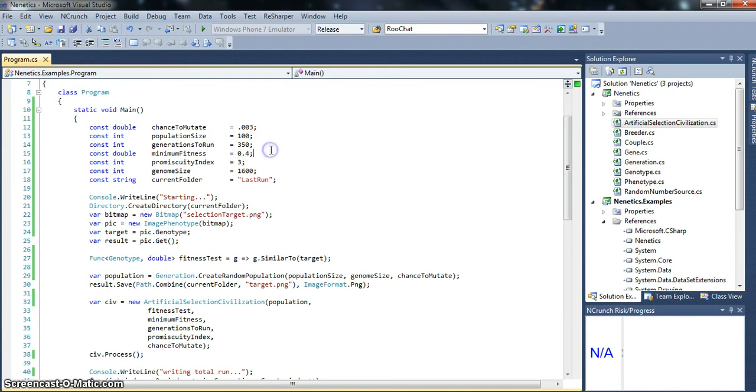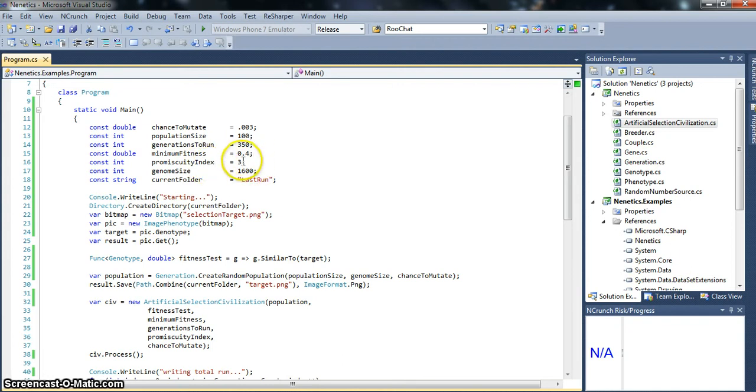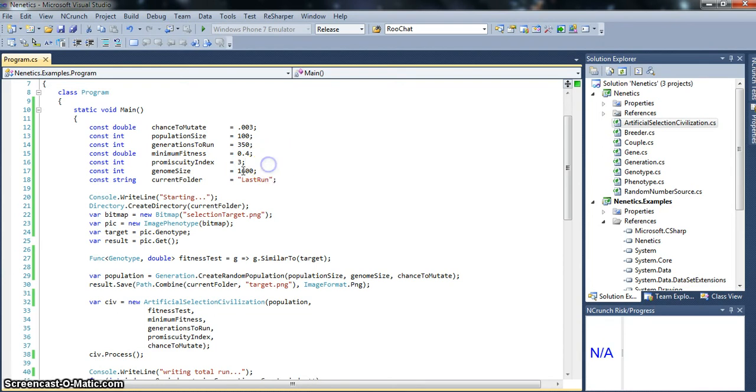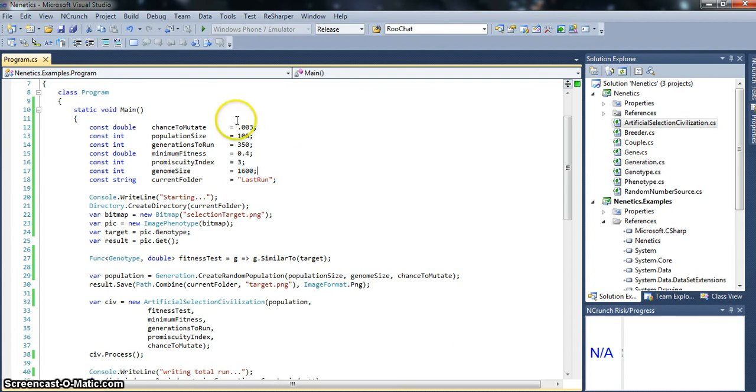The minimum fitness, that is how close does a genotype have to be to another genotype in order to mate, is 0.4. The promiscuity index is 3. That is how many genotypes can a single genotype mate with in a generation. And we're working with a genome size of 1,600. That means 1,600 genes. And genes in this context is just a bit, either 0 or 1.